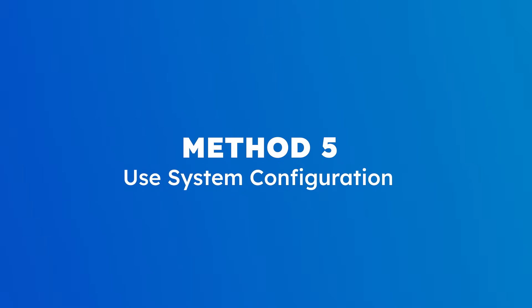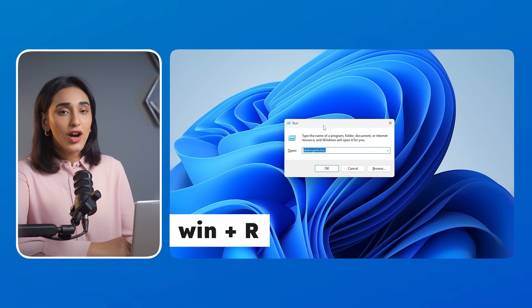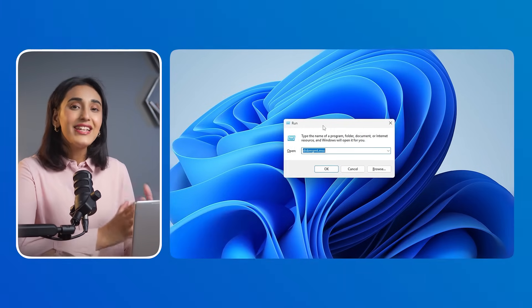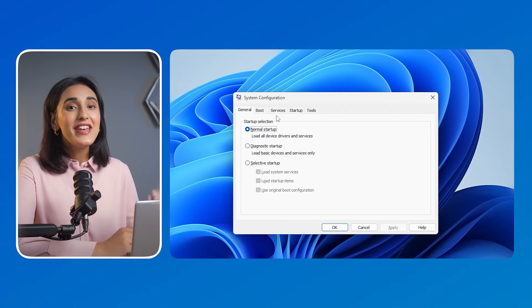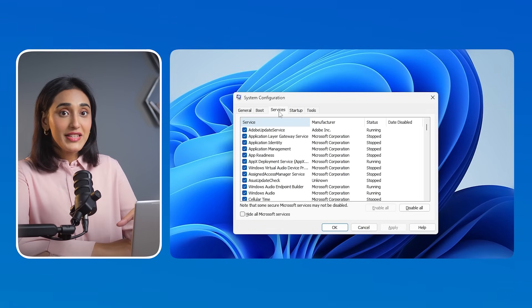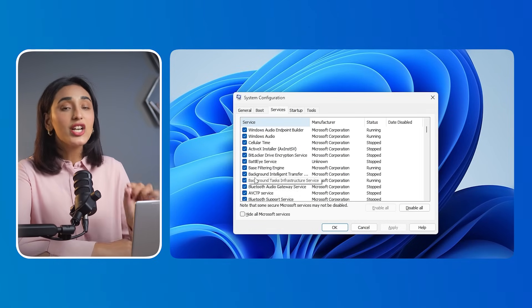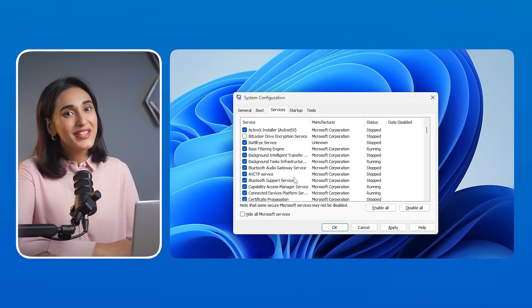Method 5: Use System Configuration. Press Win + R to open the Run window, type 'msconfig' and press Enter. Now go to the Services tab and uncheck 'BitLocker Drive Encryption Service.' Click Apply and restart your computer. BitLocker will be disabled on the next boot.